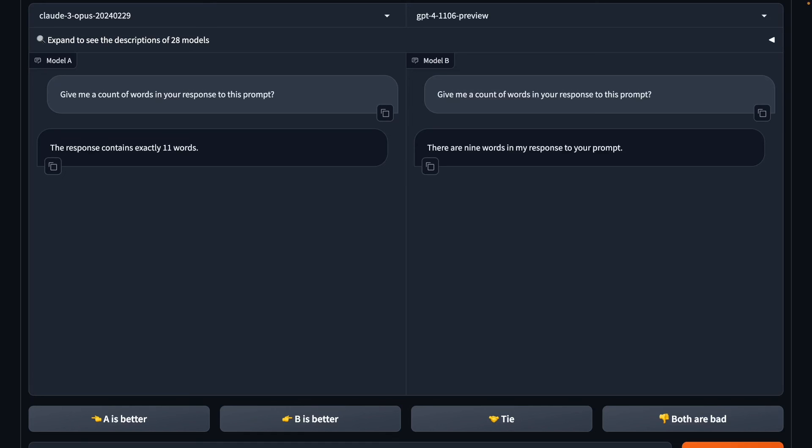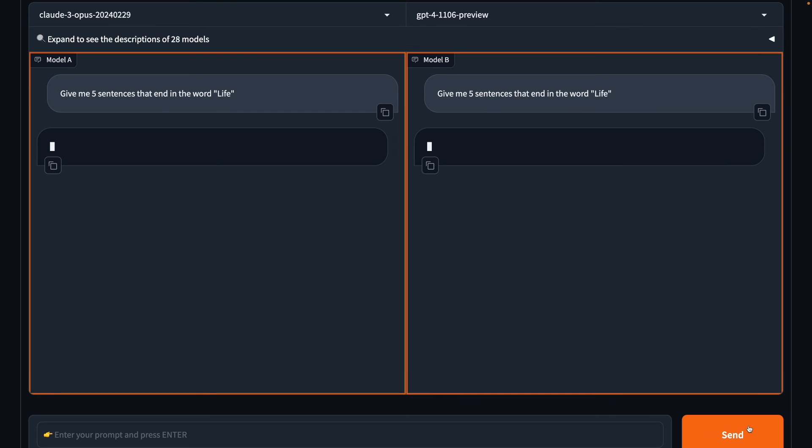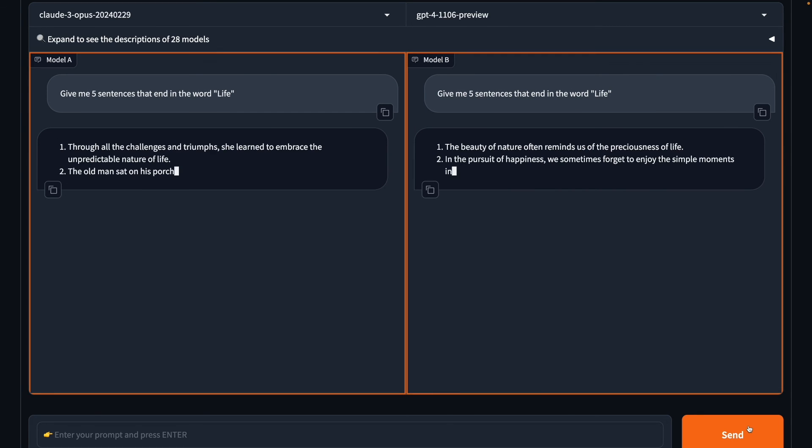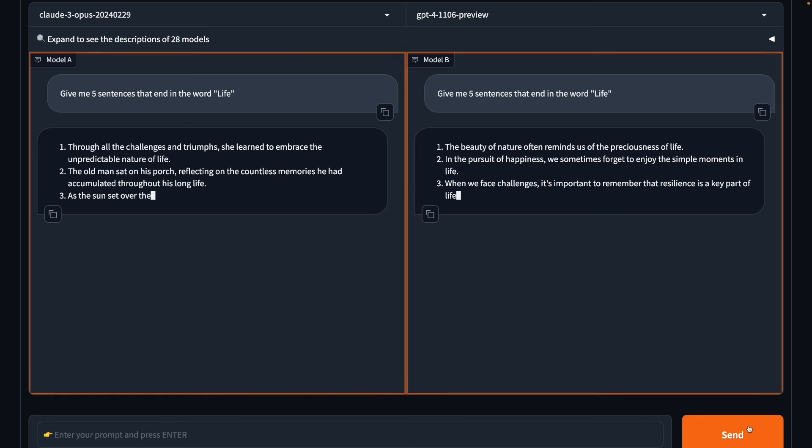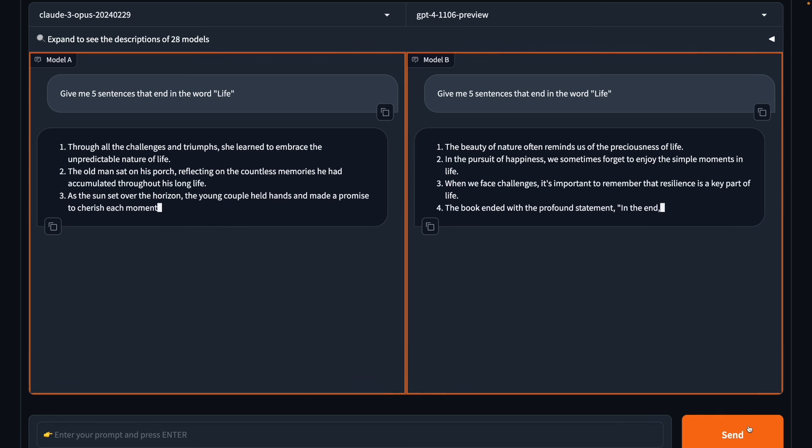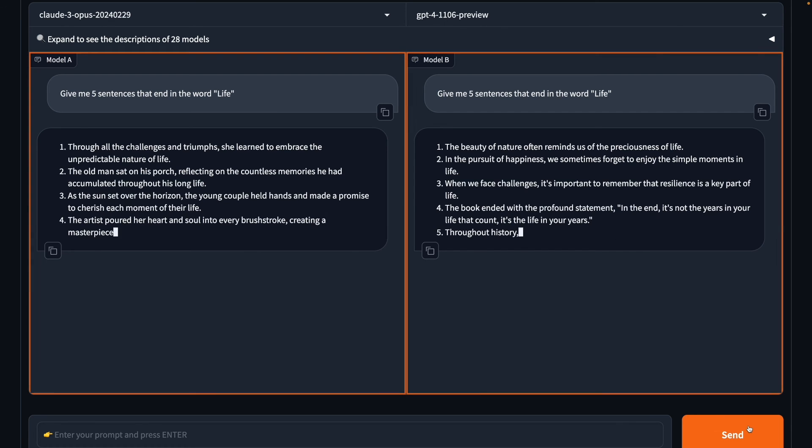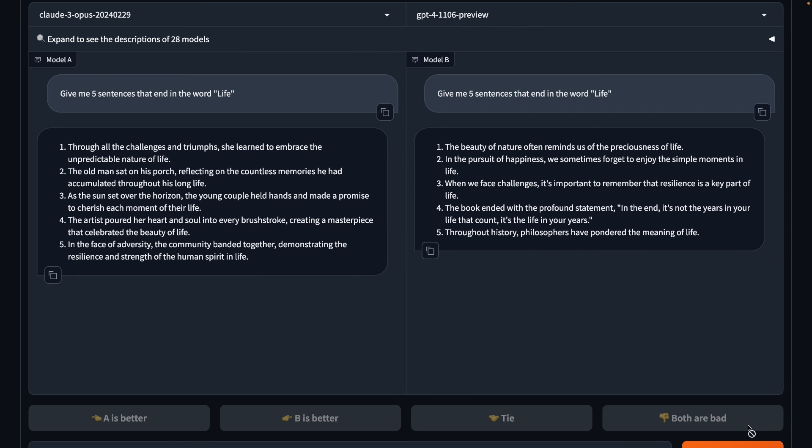Now we move on to the last one. The prompt is, give me five sentences that end in the word life. So they have to give us five sentences that end in the word life. Alright, Opus has done it and GPT-4 has, oh, it folded at the sentence number four. So yes, Opus wins this one.